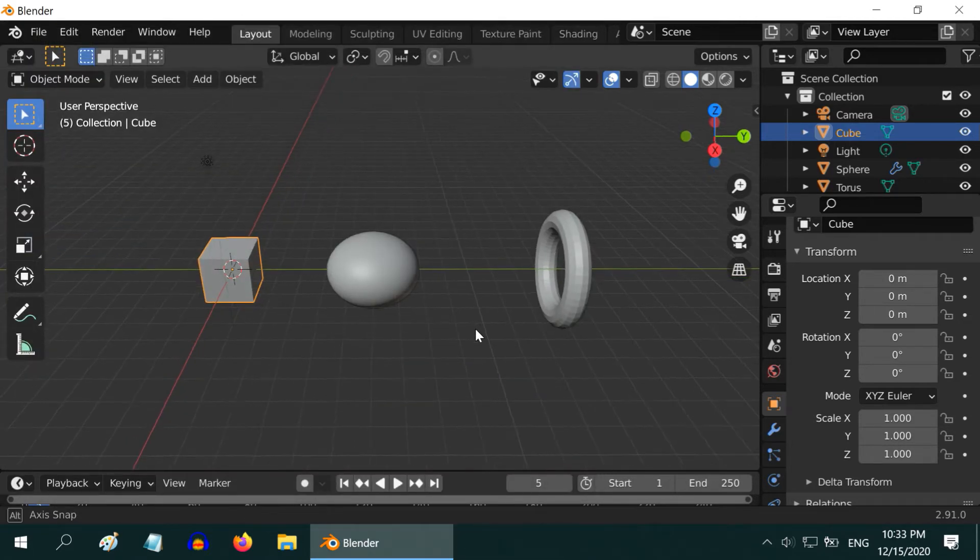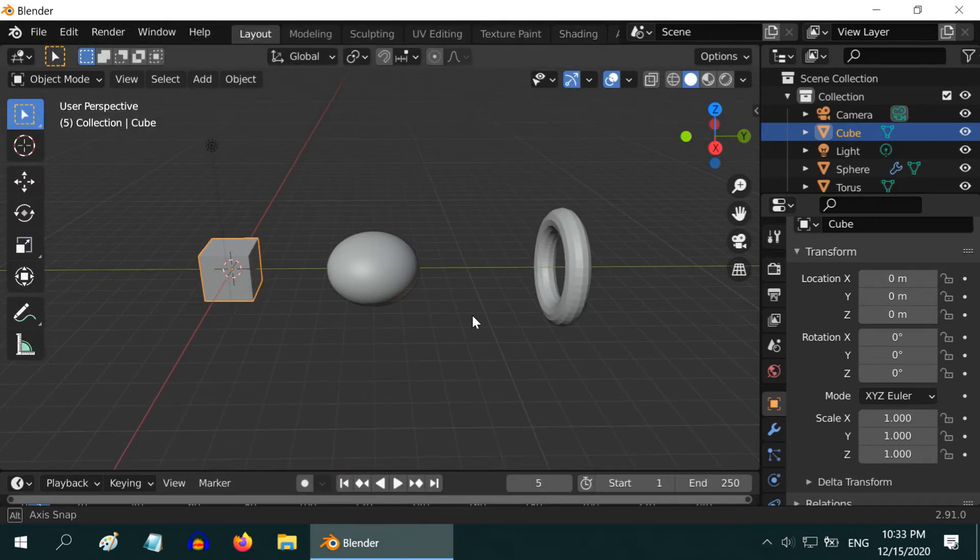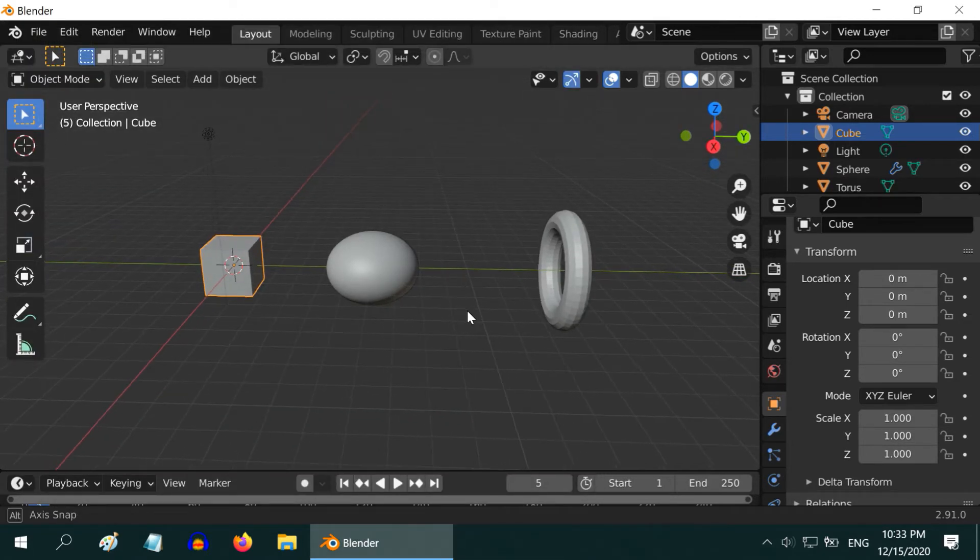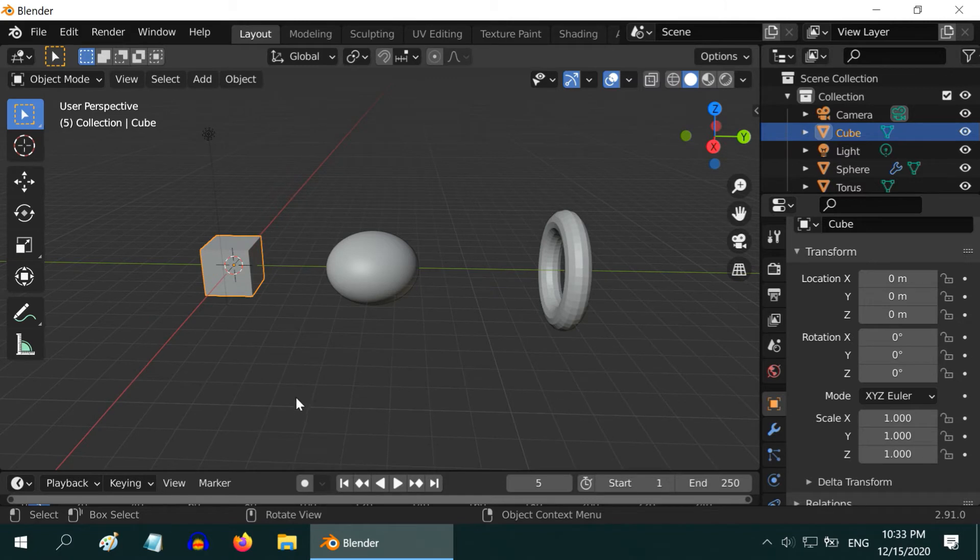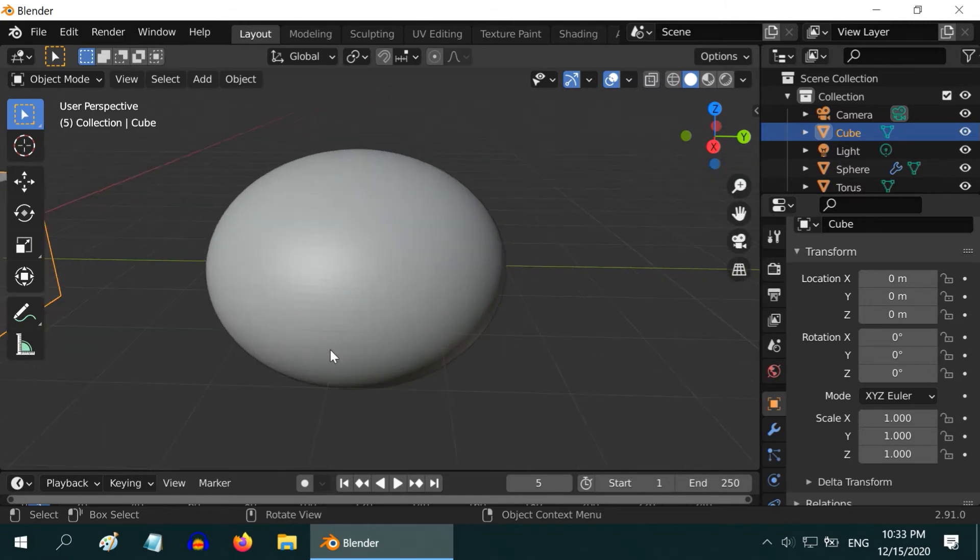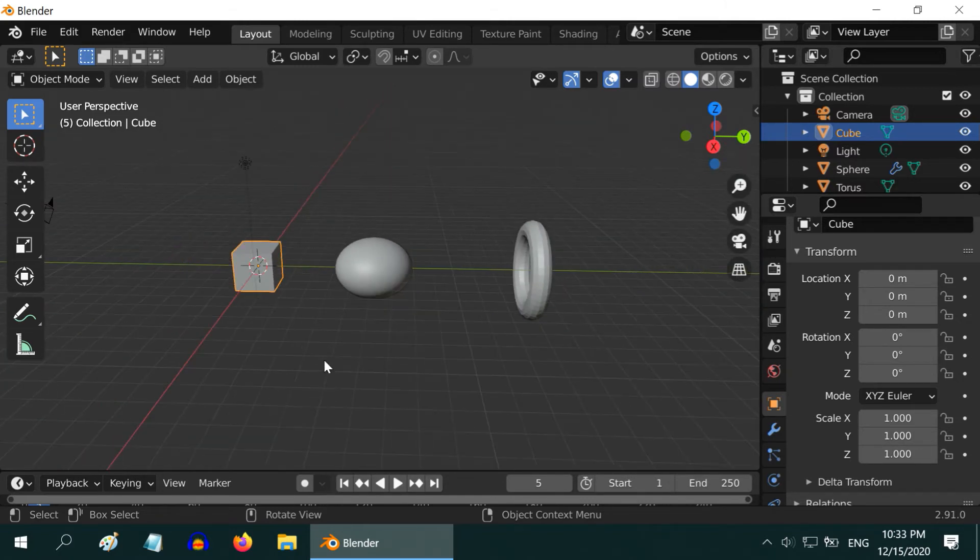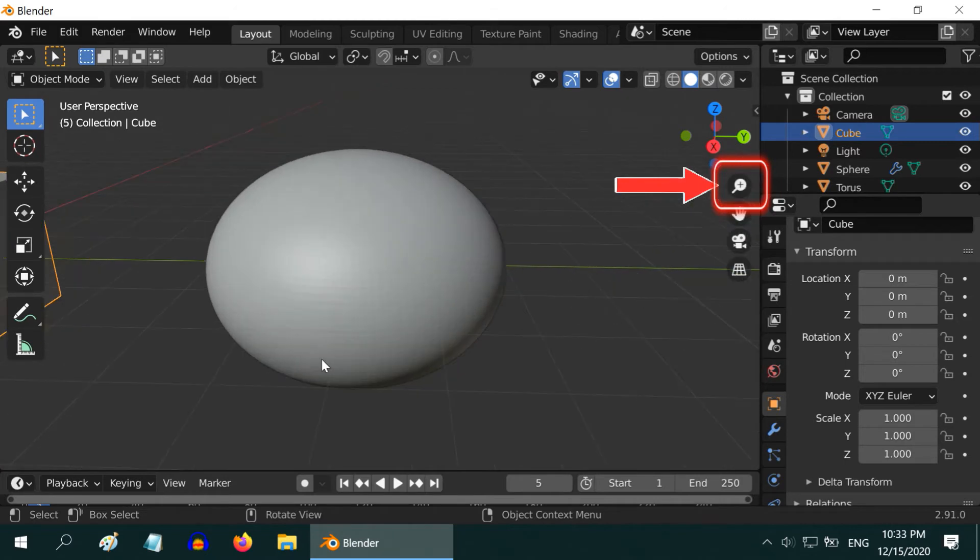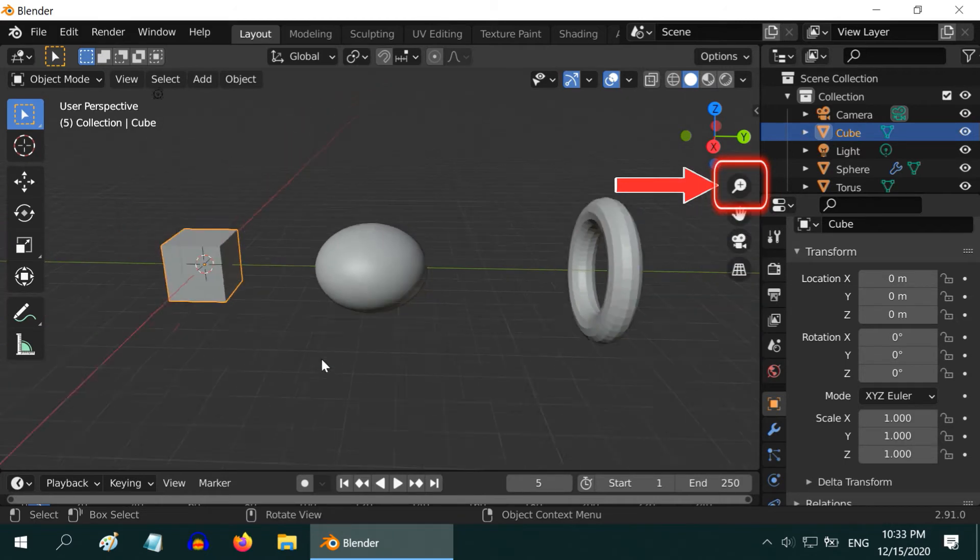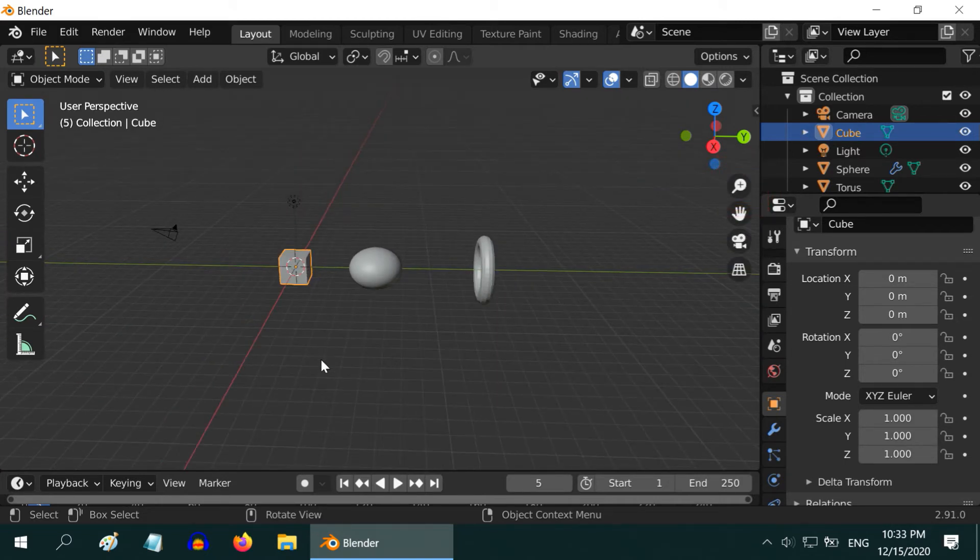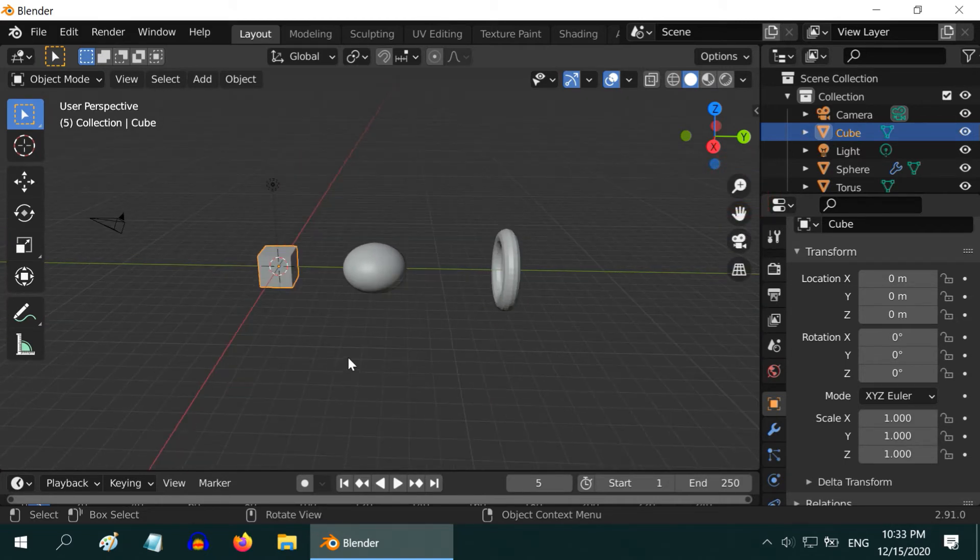Back to the 3D viewport, we will see how the mouse can help us to move around. We can use the scroll wheel of our mouse to easily zoom in and zoom out. Alternatively, you can just click on this icon and drag your mouse up and down to zoom in and out.